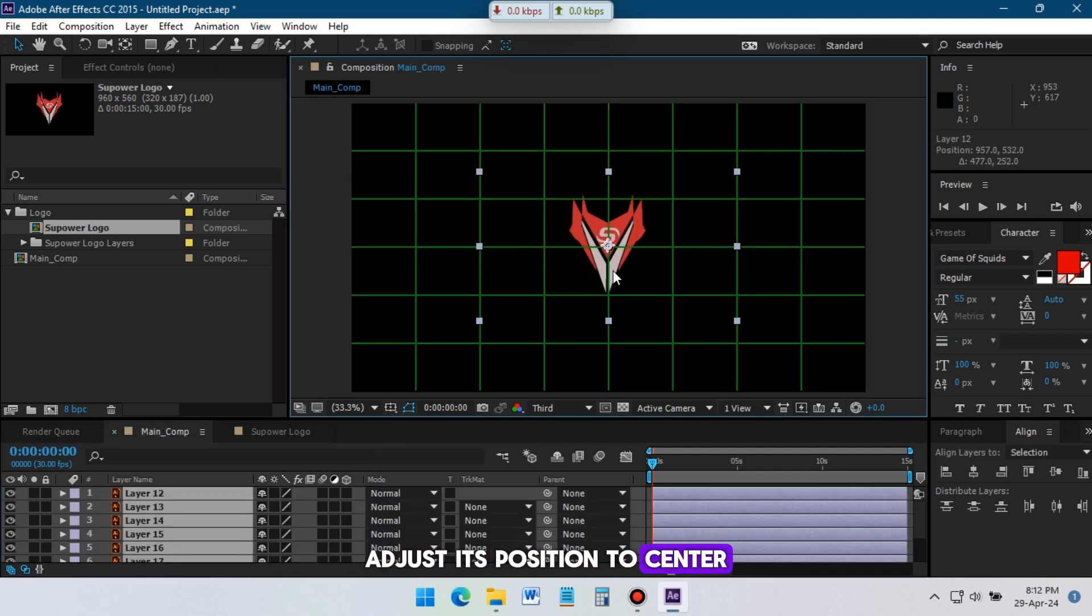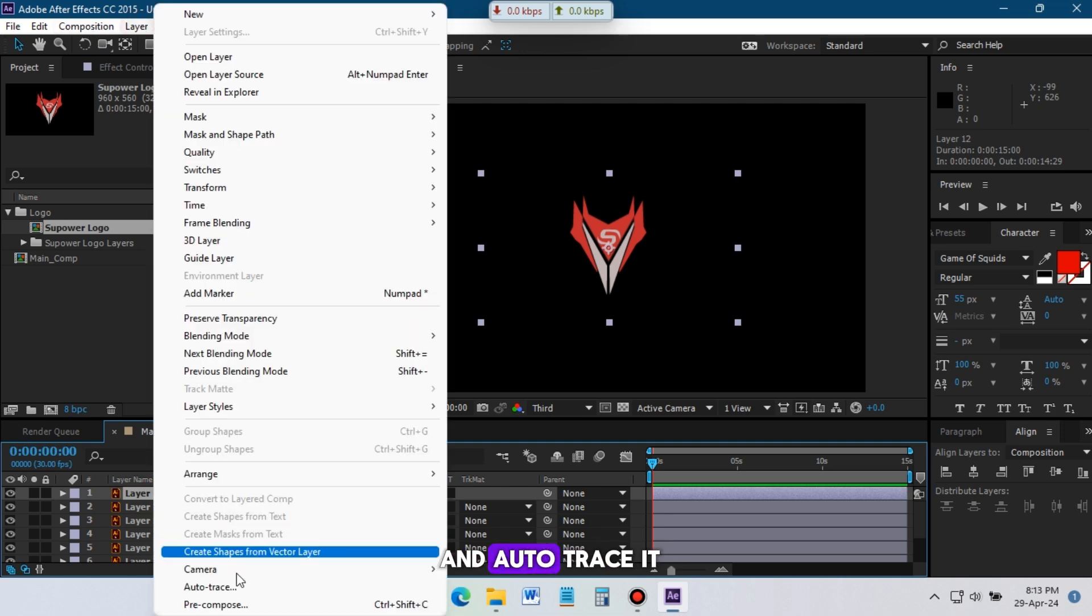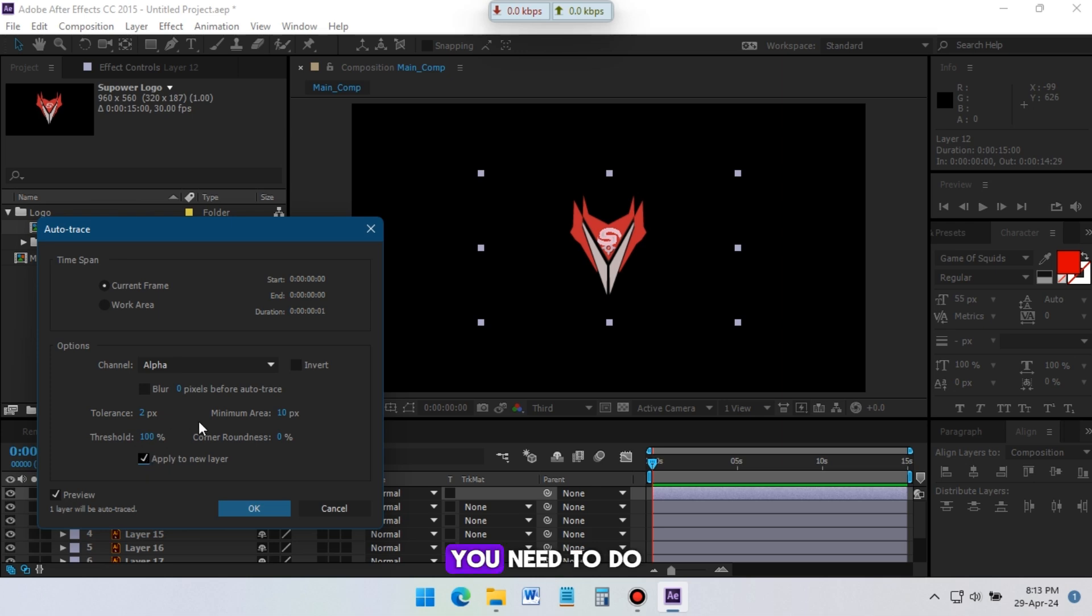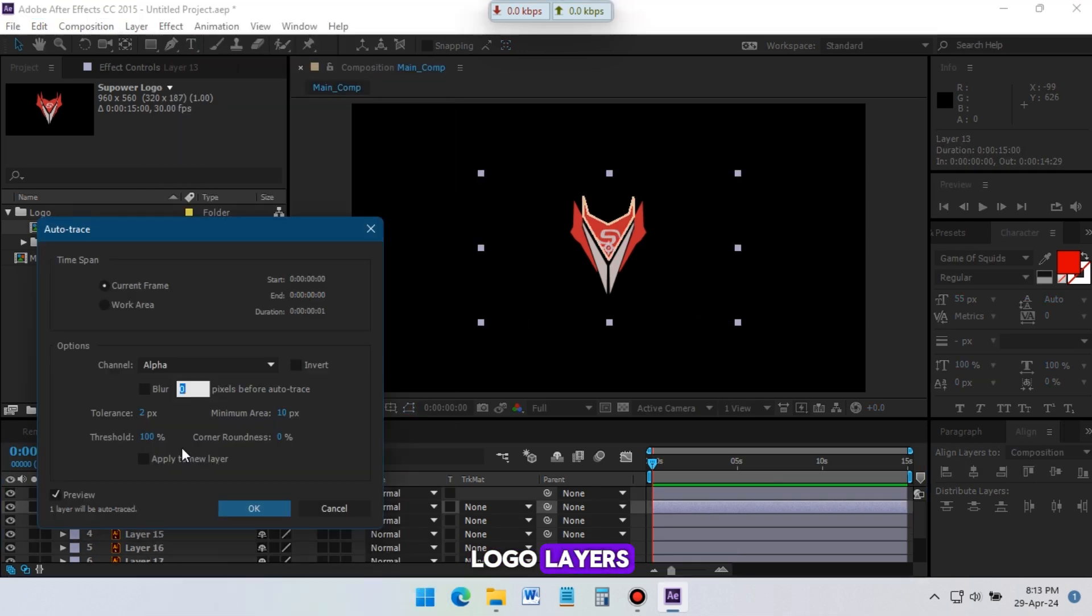Adjust its position to center. Now select a layer and auto trace it. You need to do the same auto trace process for all of the logo layers.